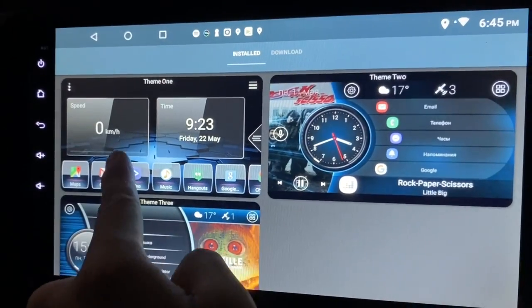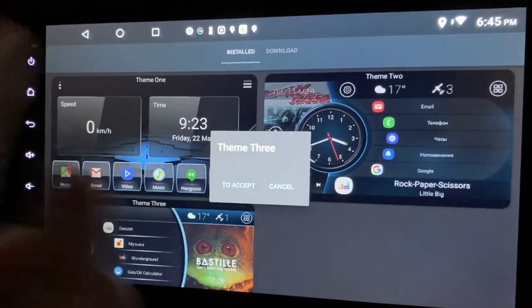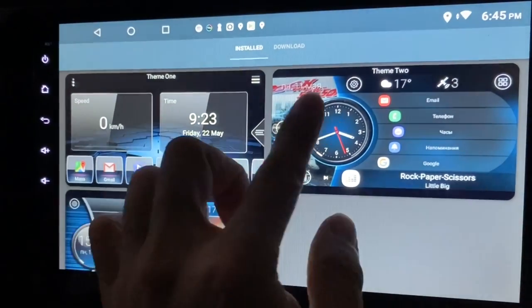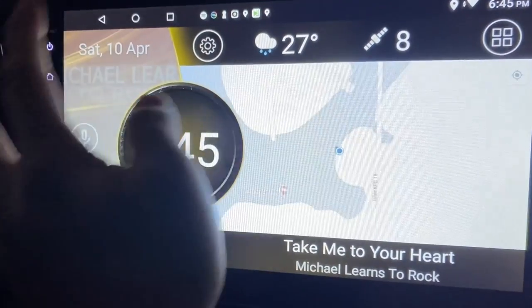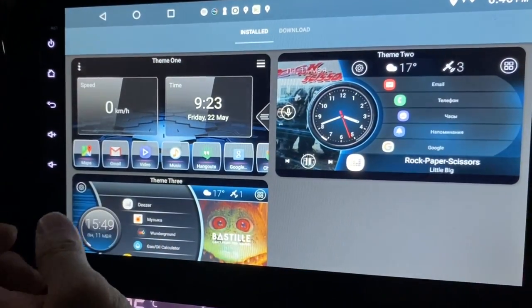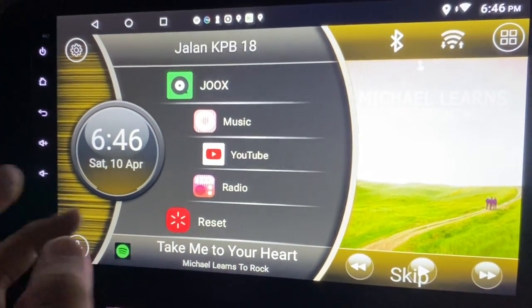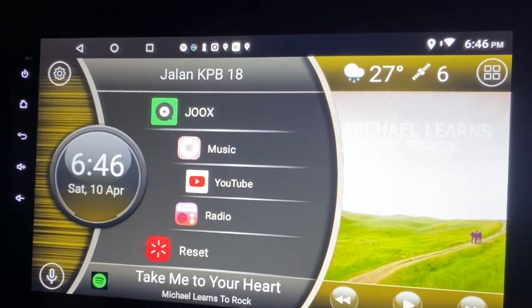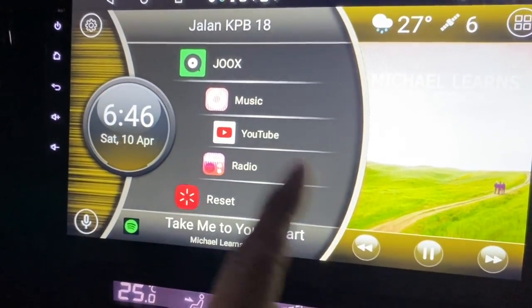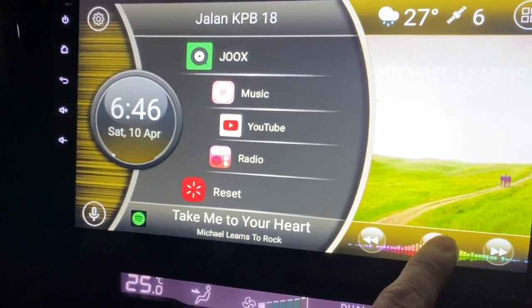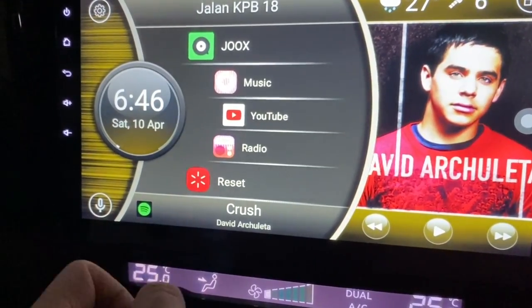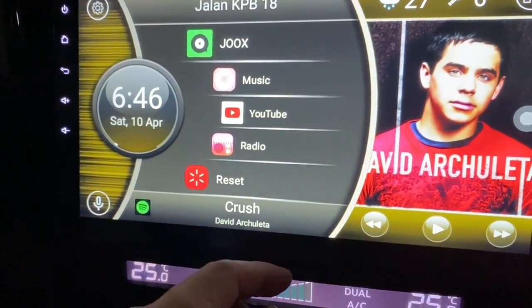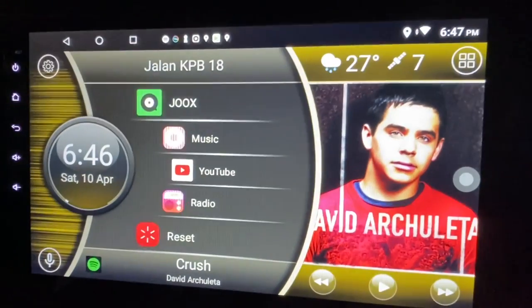This is home screen theme - it's not just one screen, you can have different themes as well. Let's try this one - accept. There you go, so this is another theme that's also free. I'm still integrated to Spotify, I can still play a song and skip to next. This is the Google Assistant - it should work normally as well. It's just a different appearance; everything else is the same.